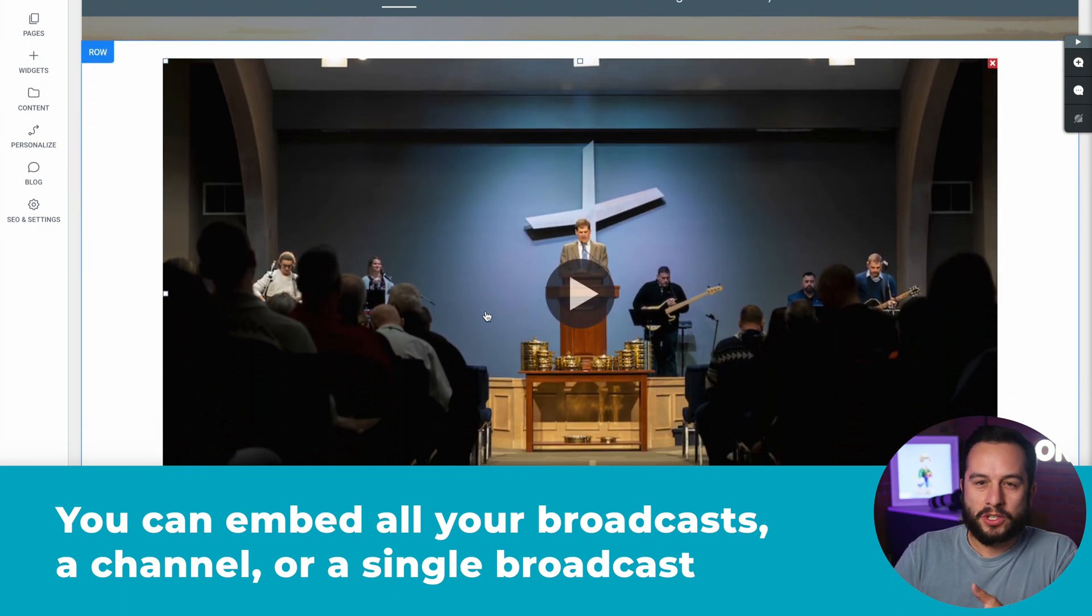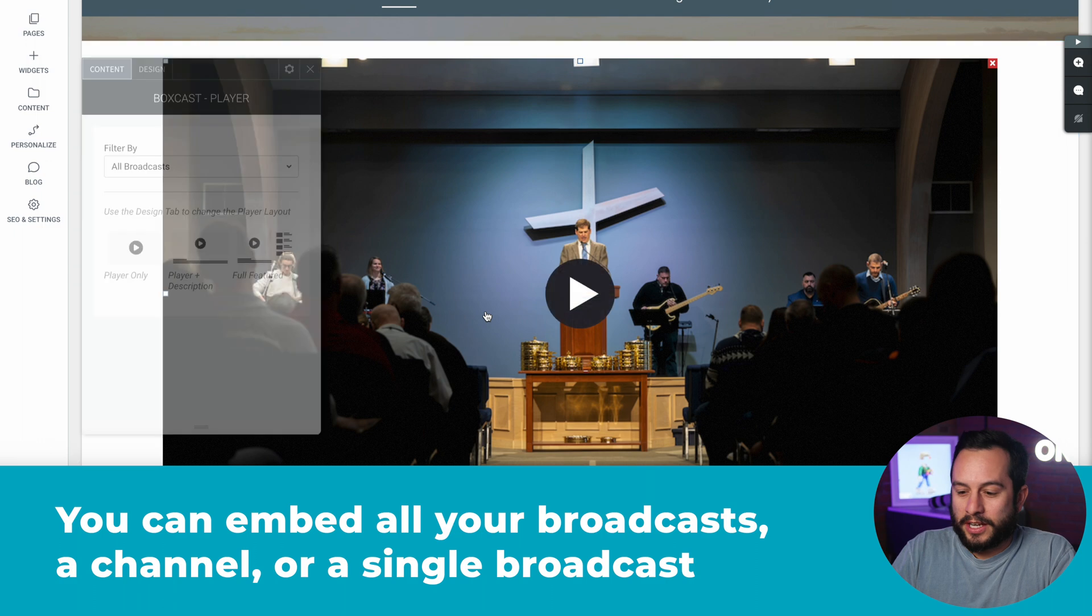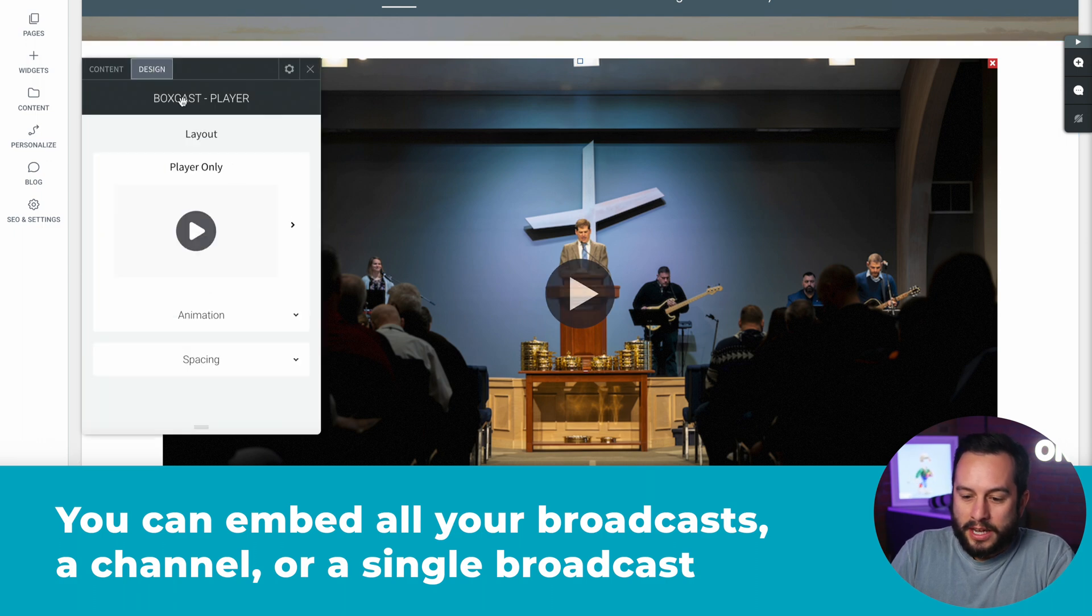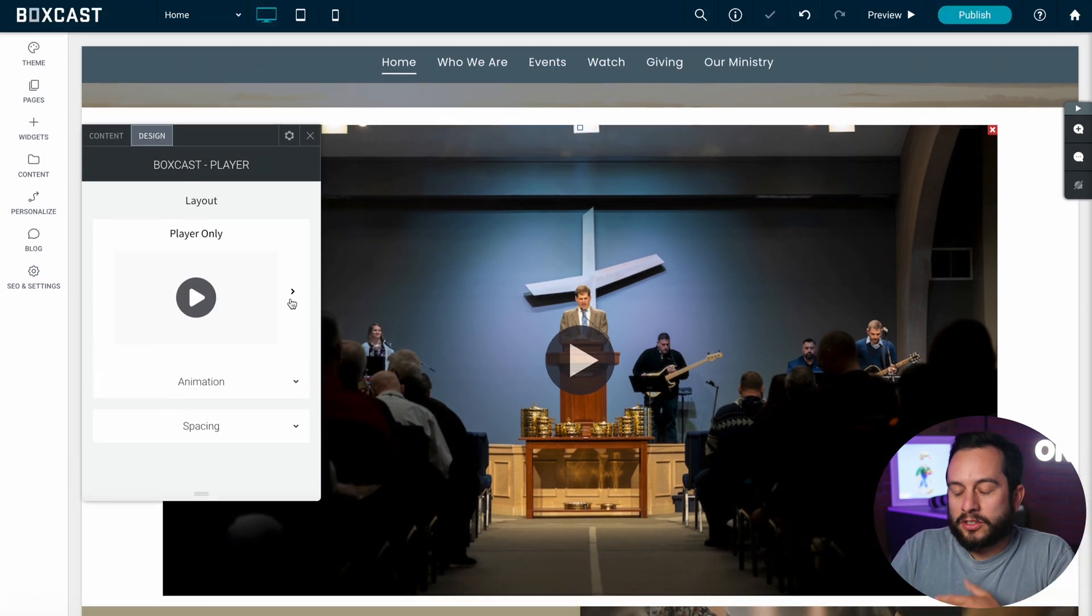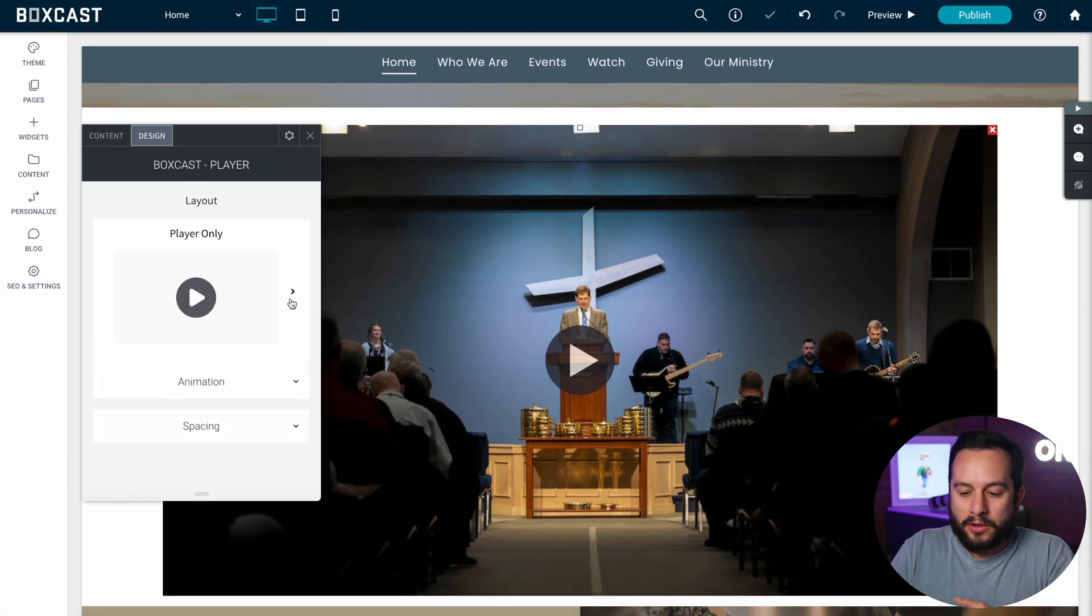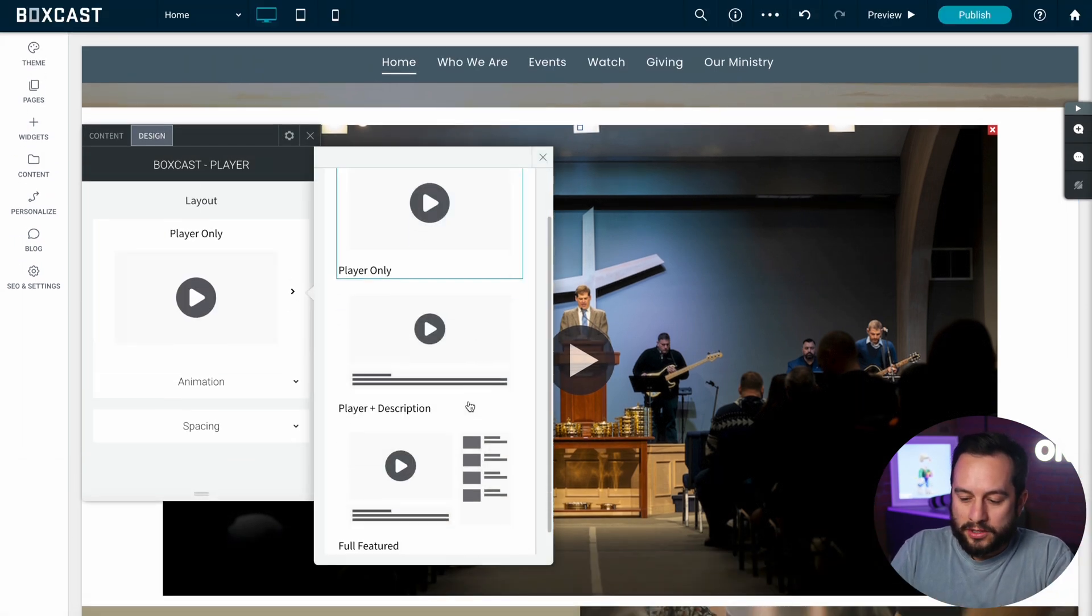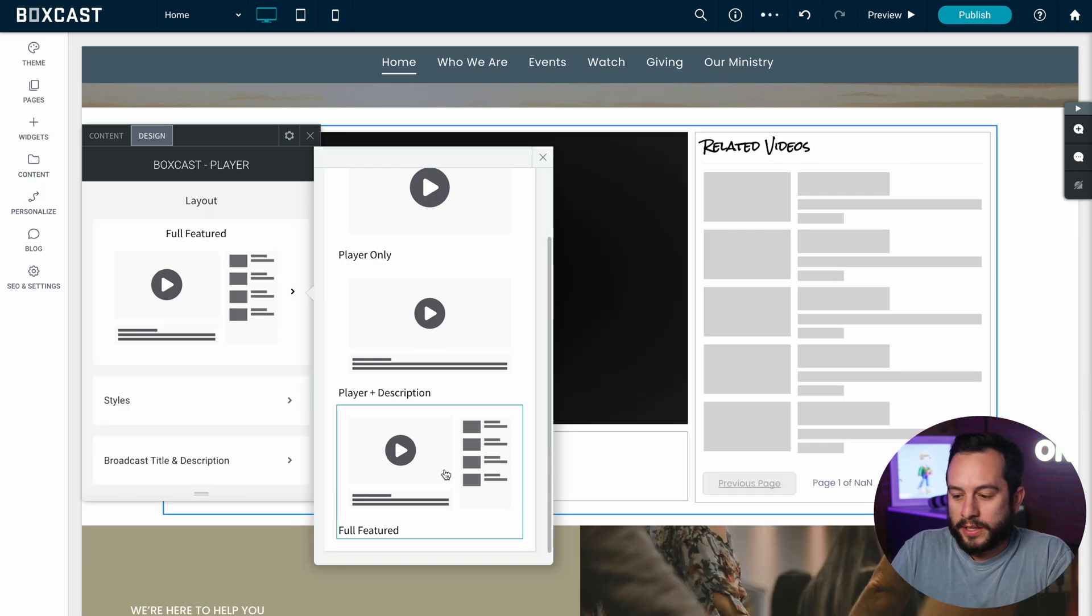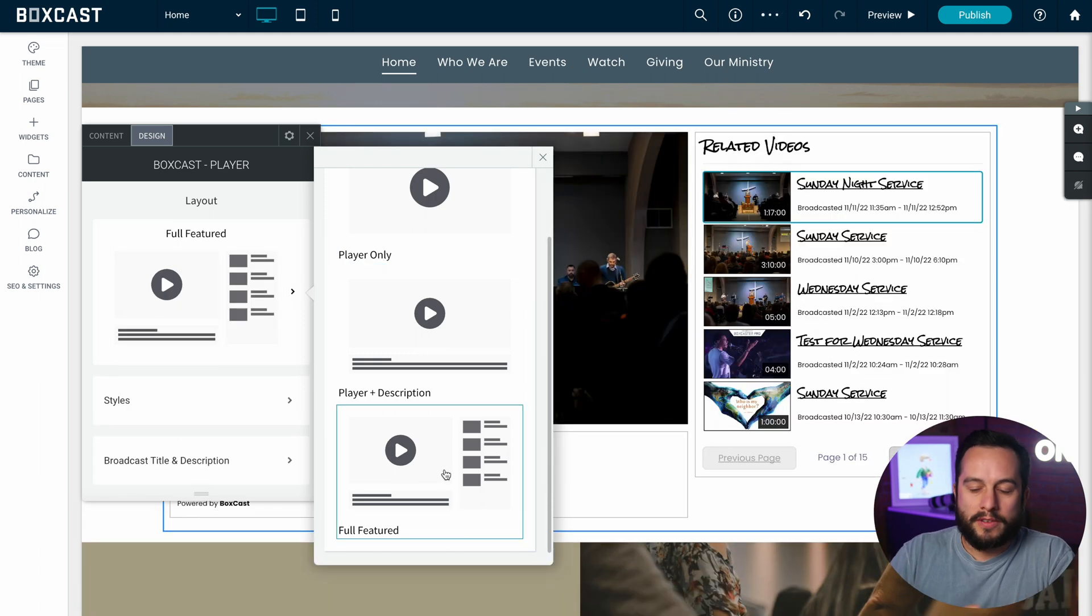Now there's a lot of customization you can do from here just by clicking on the player. If we click on design you'll see it starts out as player only but we're going to actually do the full featured player that shows all our related videos and whatnot.